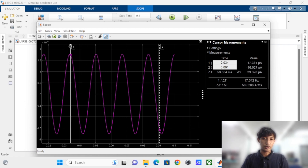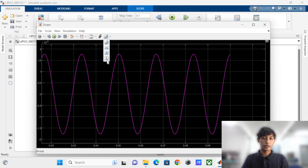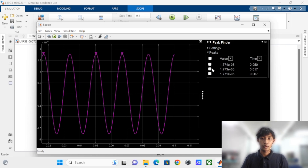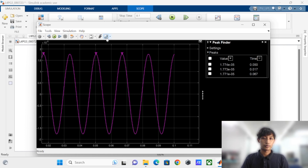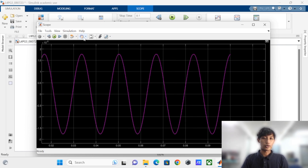As you can see, as I move the cursor, we can find the value on the right-hand side of the screen. For example, we have gained 17 microamperes at the time of 0.033 seconds. Other than manual measurement, we can also find the amplitude of the graph automatically by clicking the button. This shows the amplitude of the graph. We can also zoom in on the graph using these buttons.